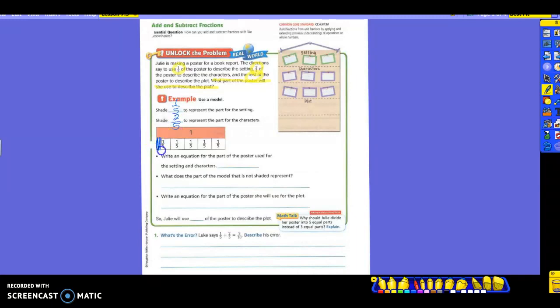So we're going to shade one for the setting. And then how many parts are we going to do for the characters? So that means we have to do two more so that we get both parts taken care of.